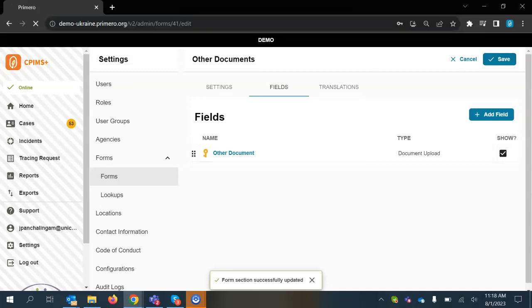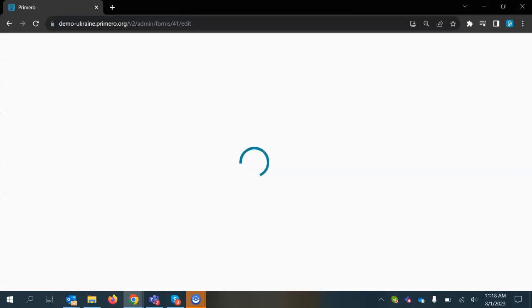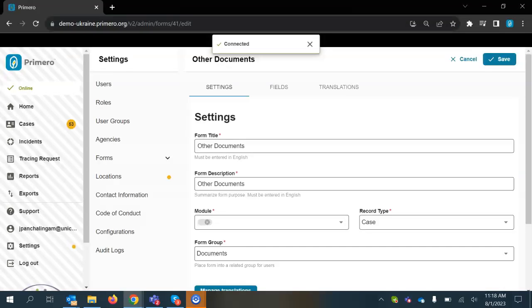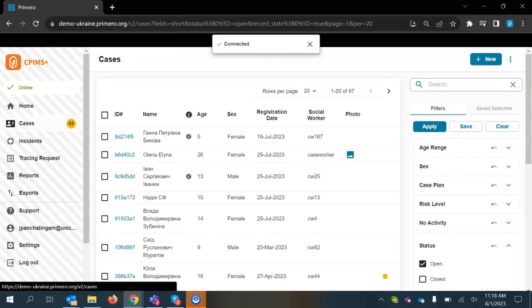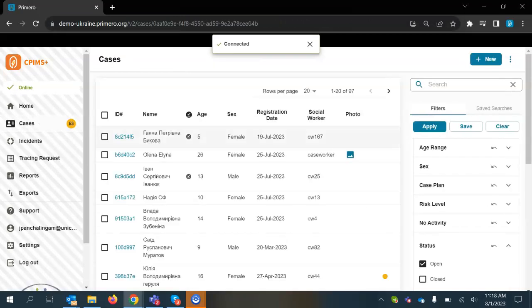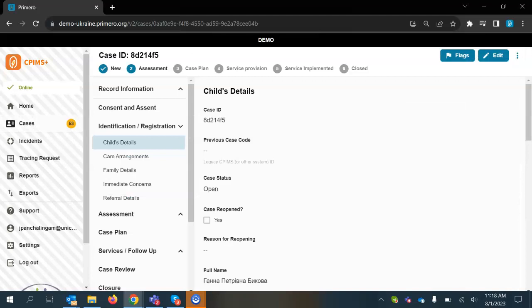What I typically do is always refresh my page and then what I do is I'll go into a case in your demo site and just verify that this change has been made.